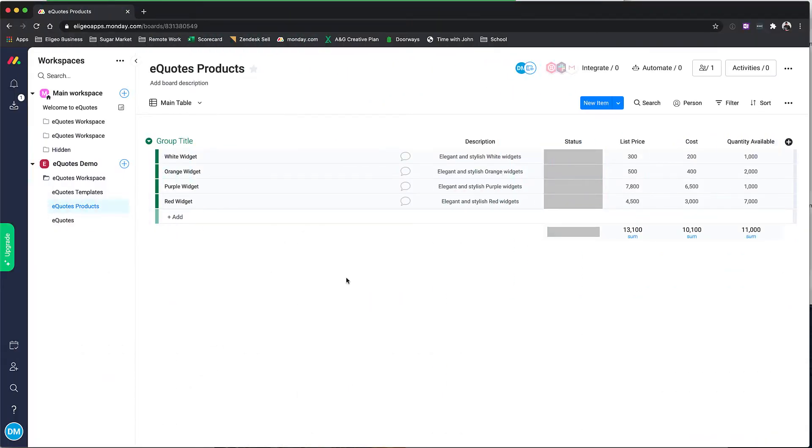The Quotes Board is essentially your product catalog that you give access to your users to actually select from and apply to their different templates.